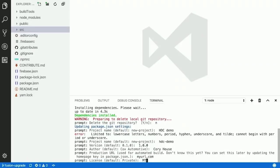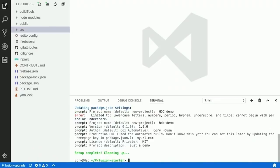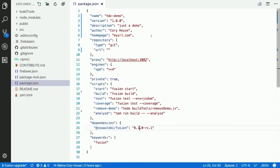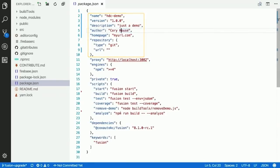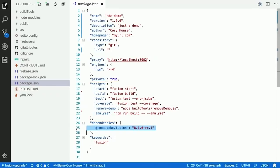It asks for your production URL, your license, and the project description. Once done, our setup is complete. If I come over to package.json I can see it added this information into the repository. We have a few scripts to get started. The other interesting thing is that our starter kit has a single NPM package dependency.